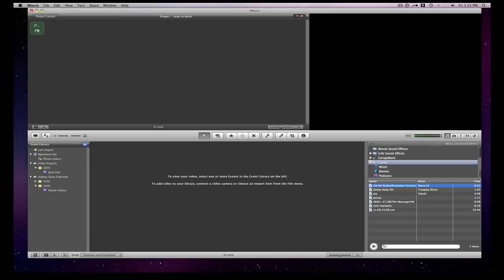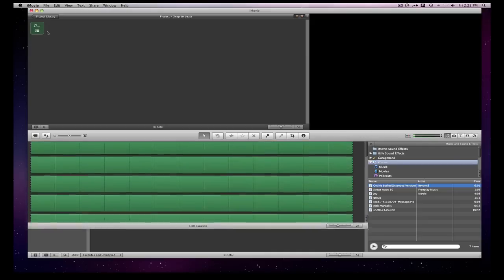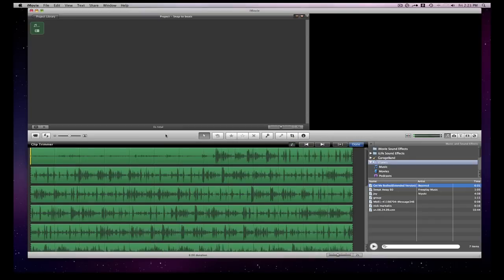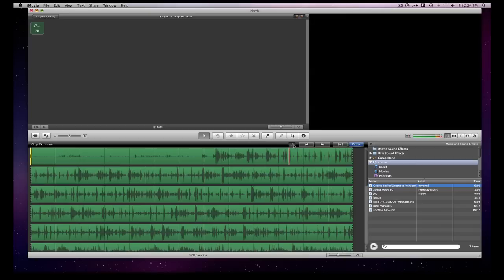Once we drag it up there, we're going to go to clip trimmer and there we see it. And then we see this little thing right here called a drag to add a beat marker. So we can do this and we can drag it to add a beat marker if we want to right there.